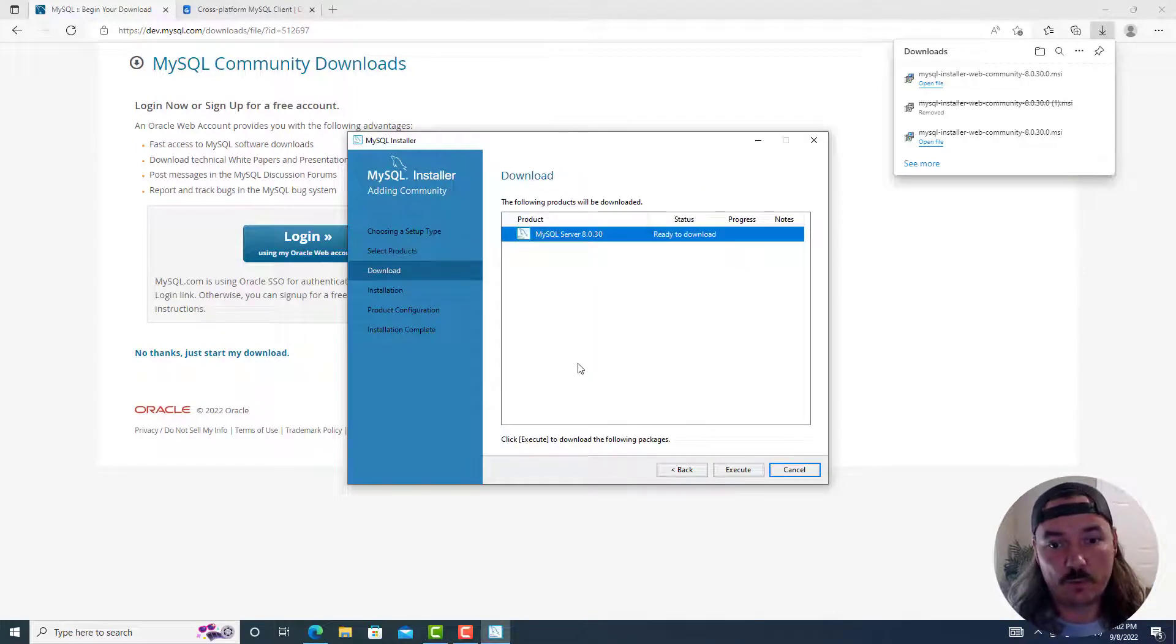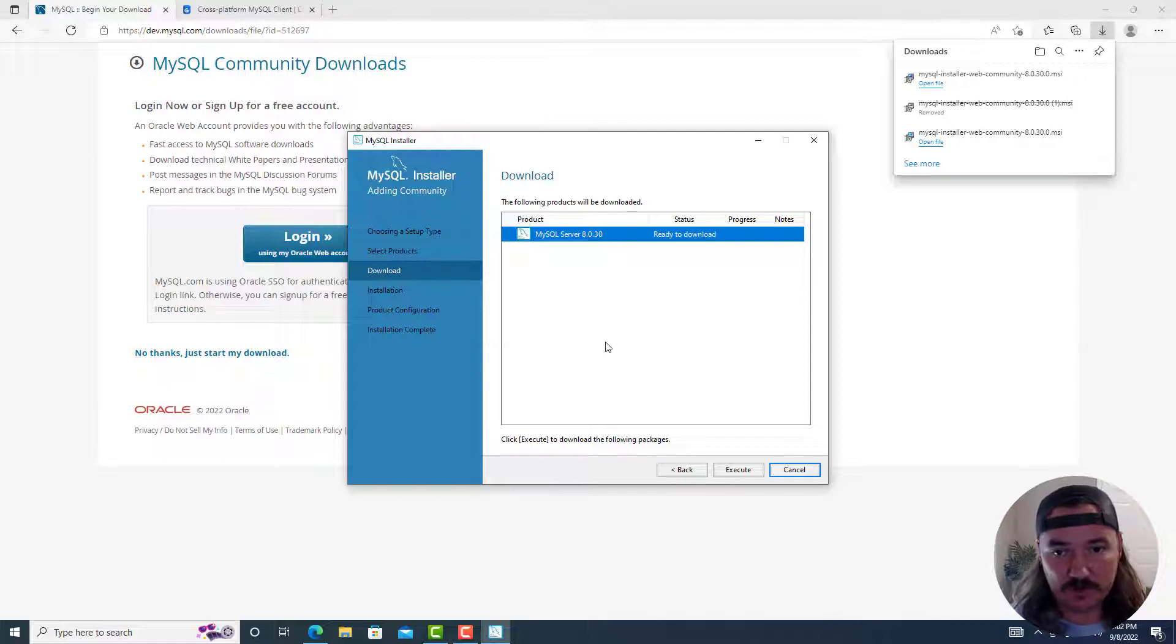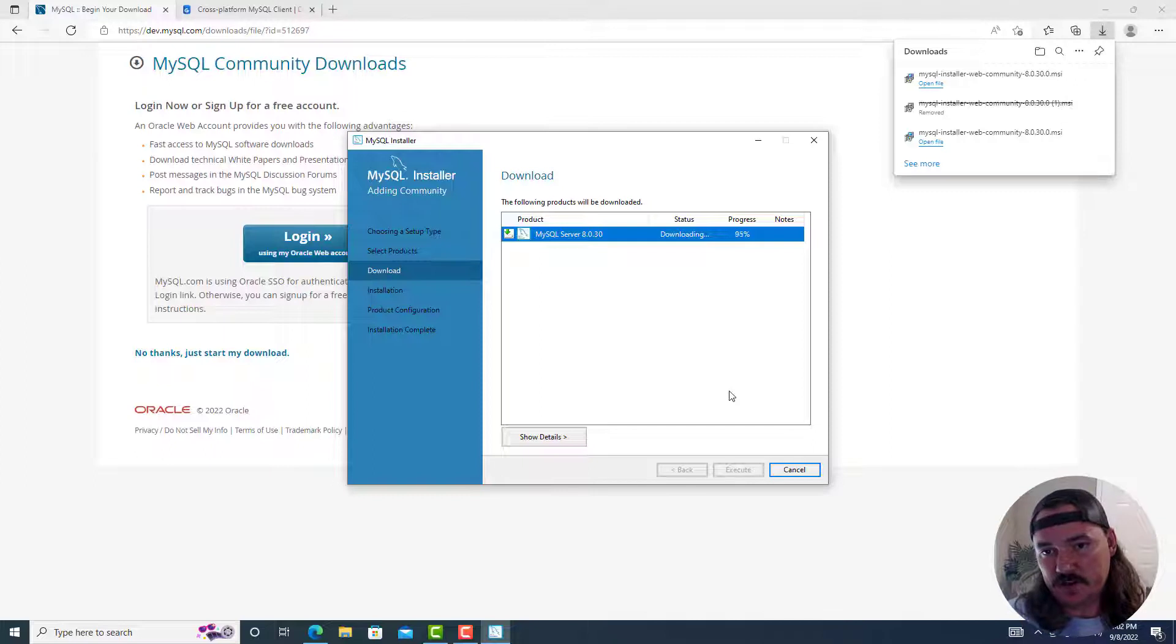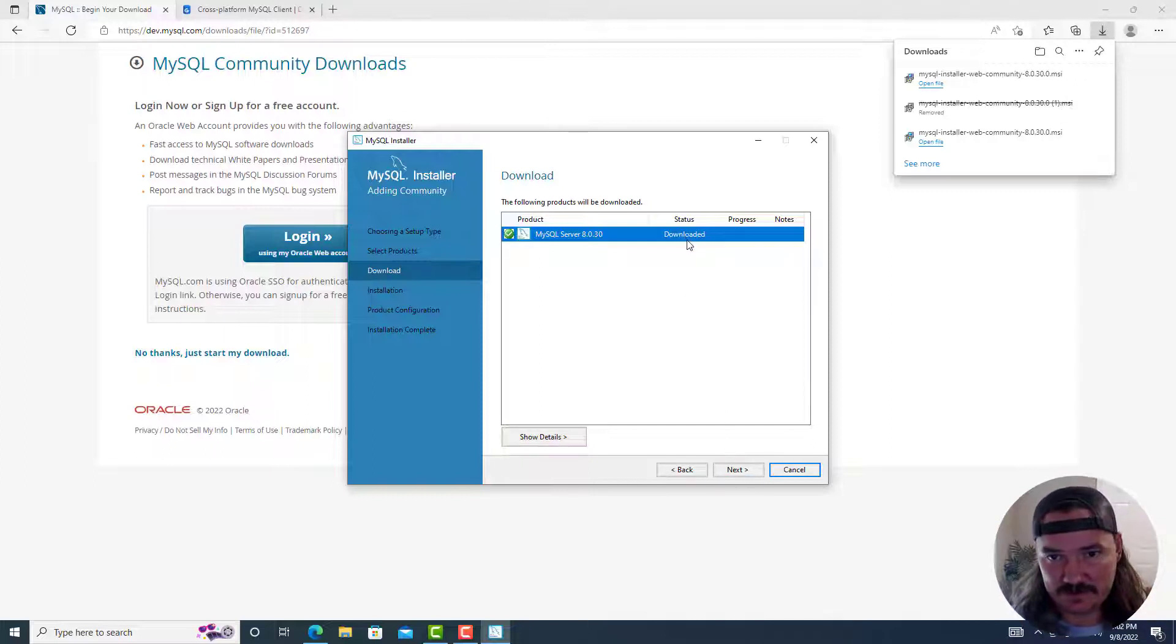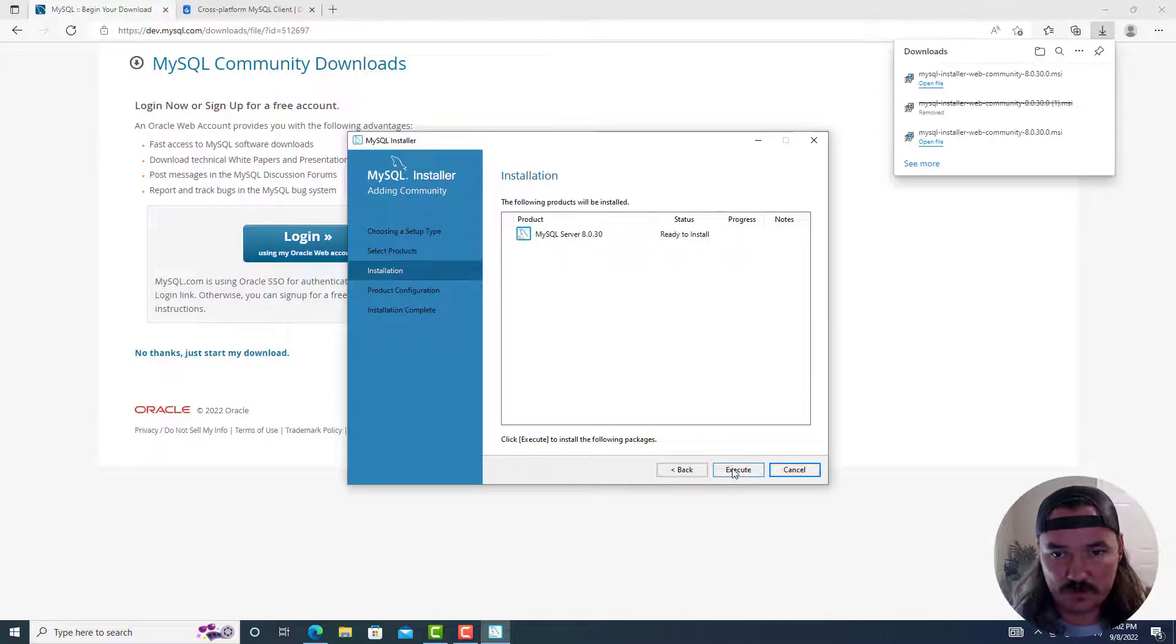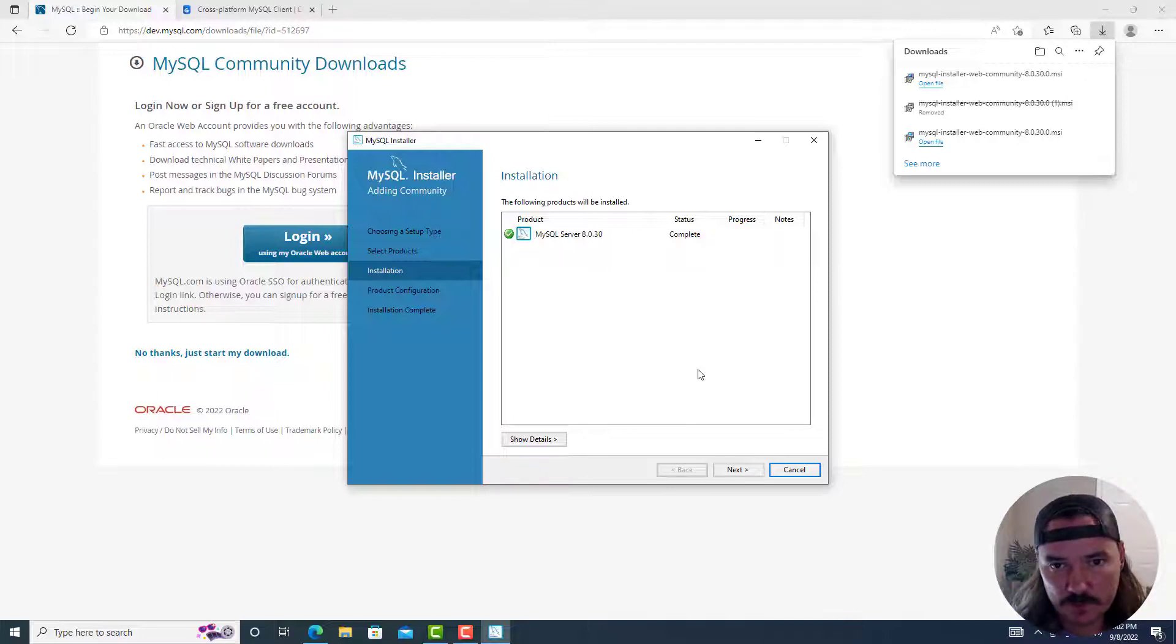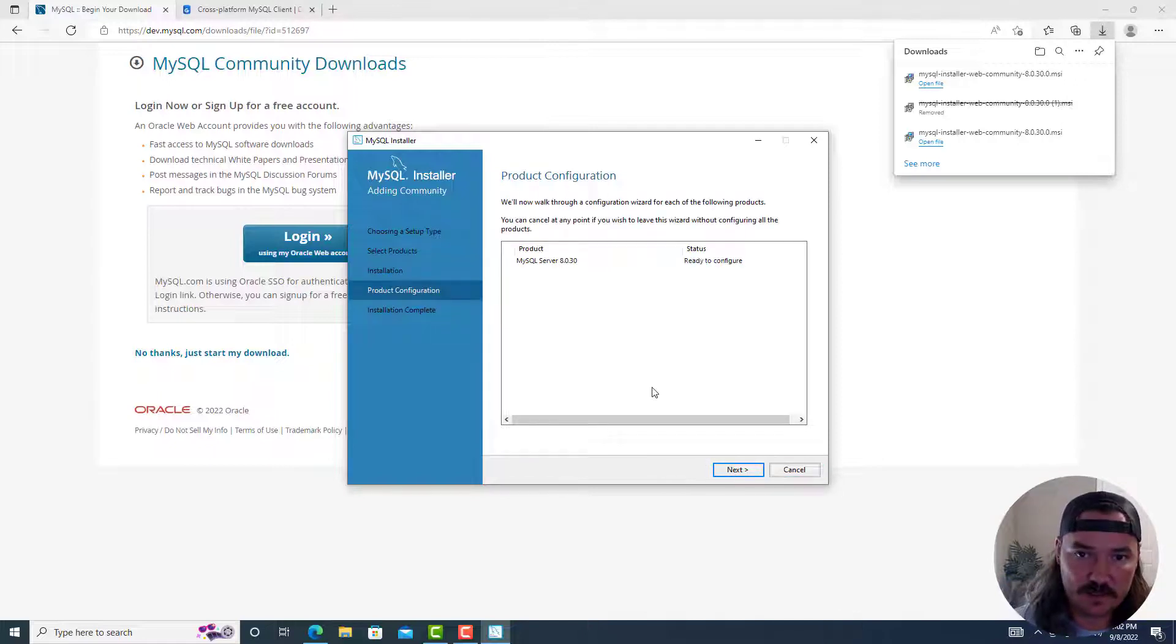So when you click next, after you've selected MySQL server 8.030, it'll tell you it's ready for download. Click on execute and it'll download it. If you have a decent internet connection, this should only take a second or two. And then when it's ready, it'll say status downloaded. Click on next. Status ready to install. Click on execute. Again, if you have a fairly new computer, it should only take a moment. When it says status complete, you can click on next again.